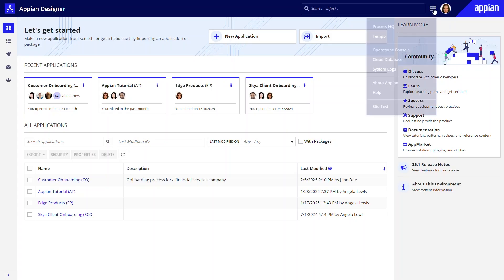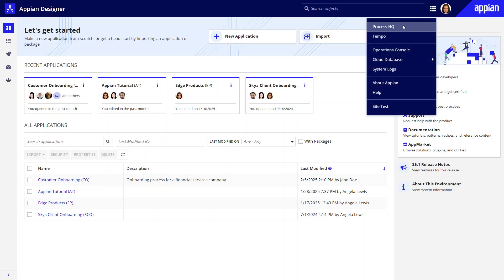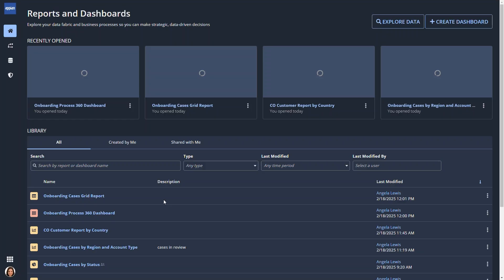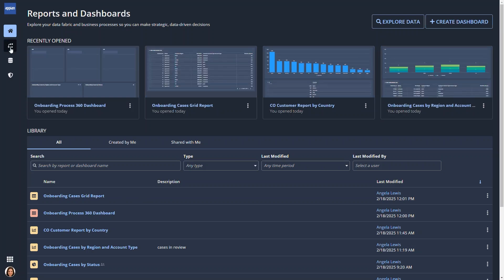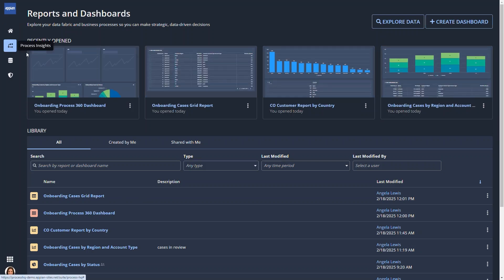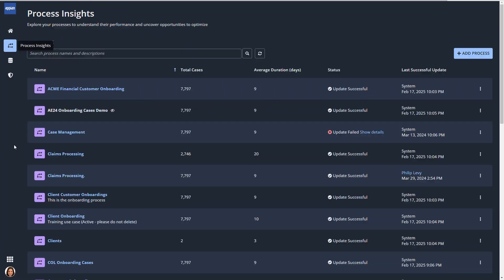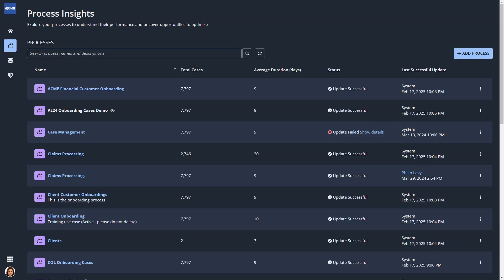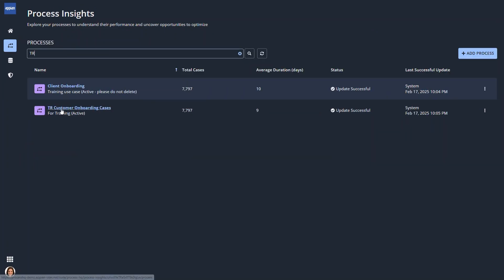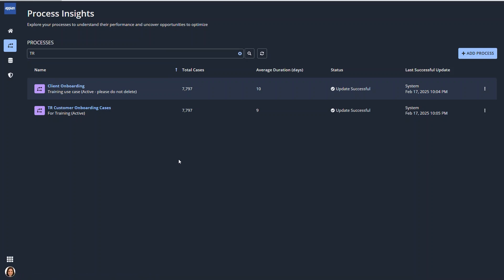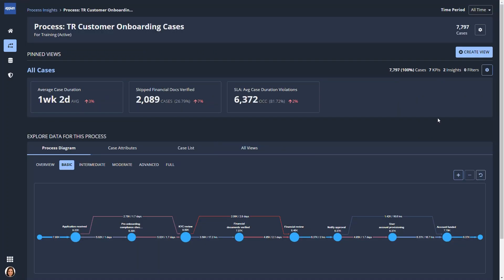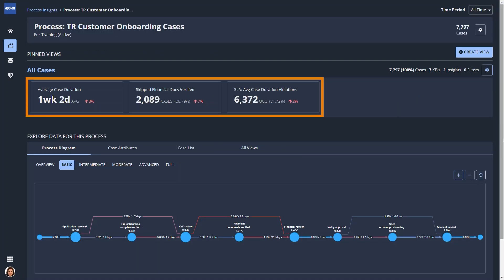To start exploring a process, business users navigate to Process HQ and then select Process Insights. They then select a process, opening a rich dashboard which provides immediate visibility into a process.